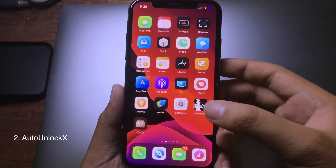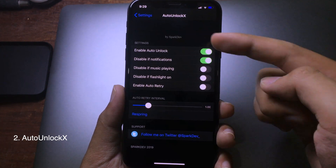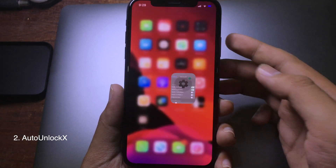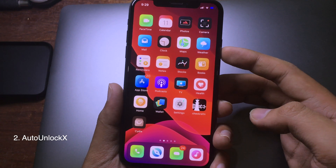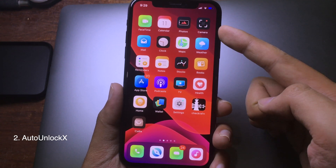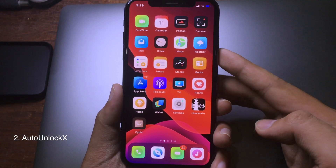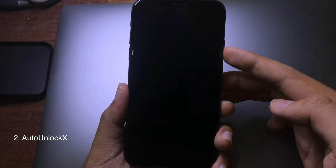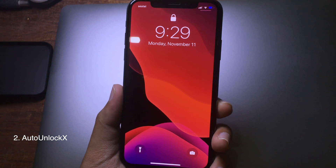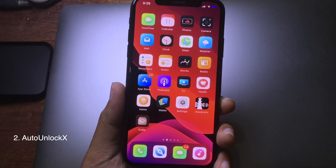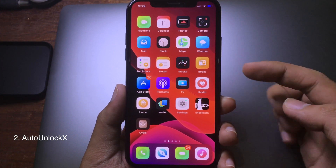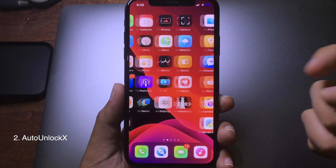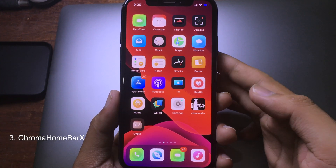The next tweak is called Auto Unlock 8. This tweak allows you to unlock the phone without swiping up from the bottom on the iPhone 8. As long as it detects your face, you don't have to swipe up to go to the home screen.